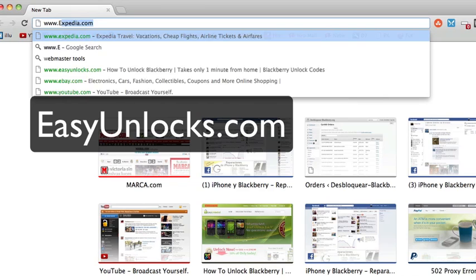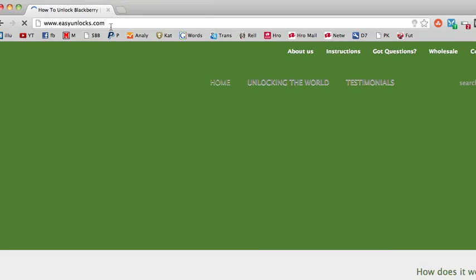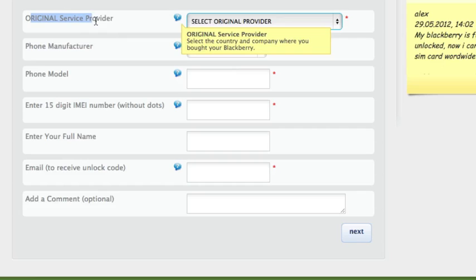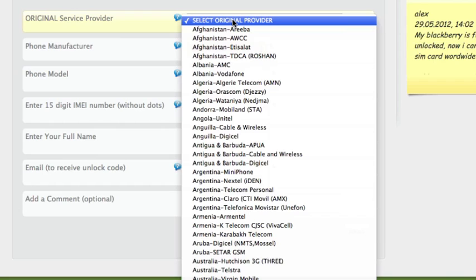Once the website loads up, we're going to generate the unlock code for your BlackBerry. Scroll down and start filling in the information. The first field asks for the original service provider, that's the place where you purchased your BlackBerry originally, the company which it's locked to.